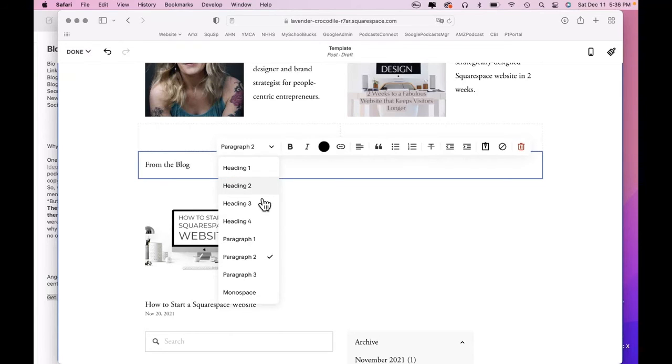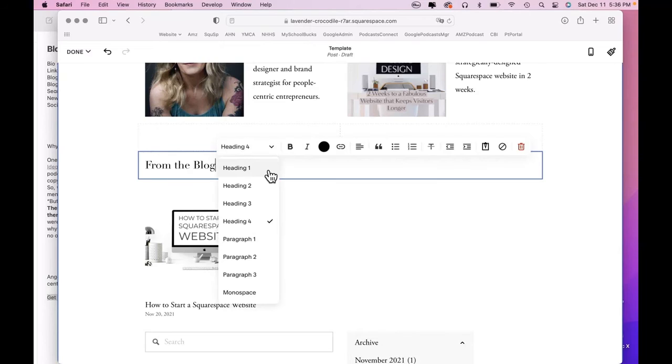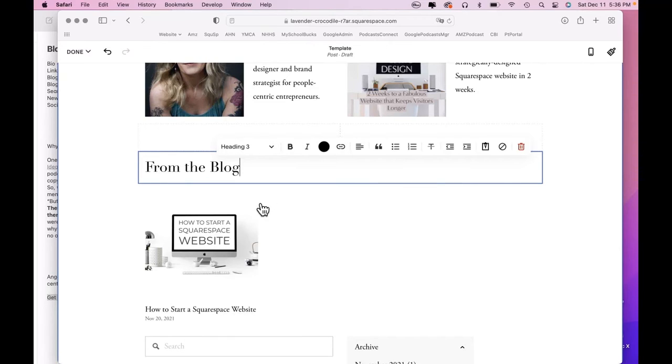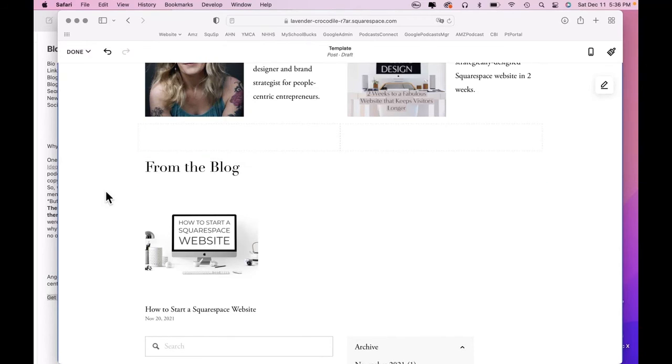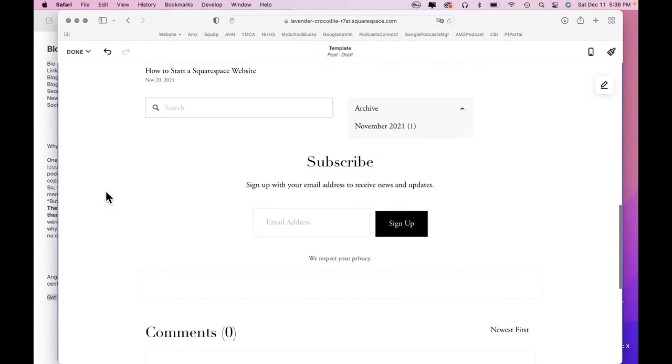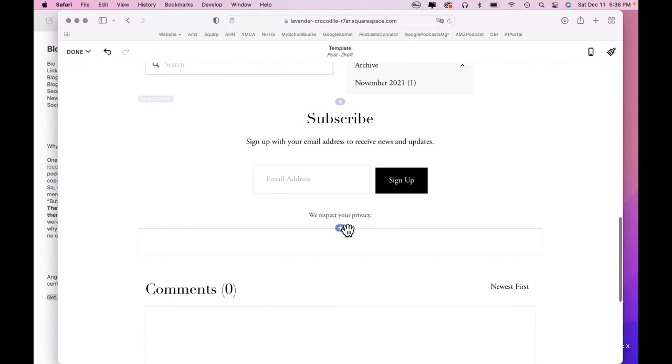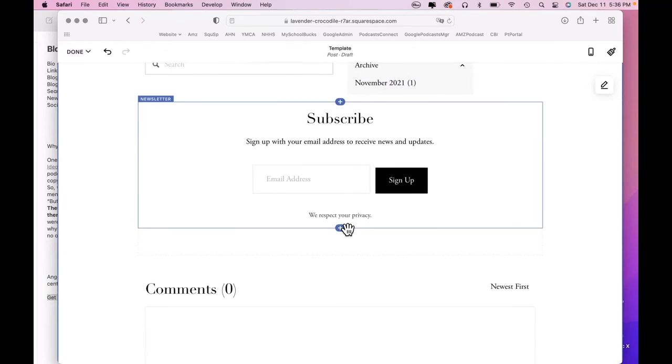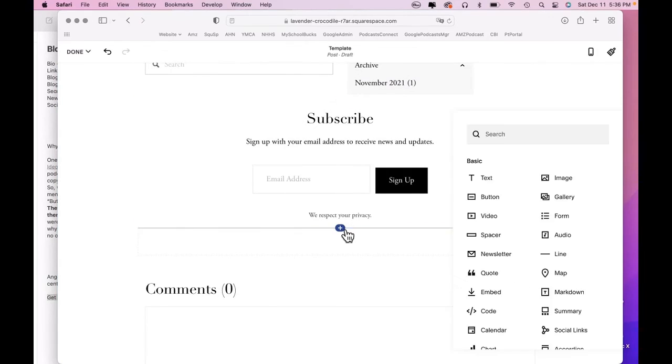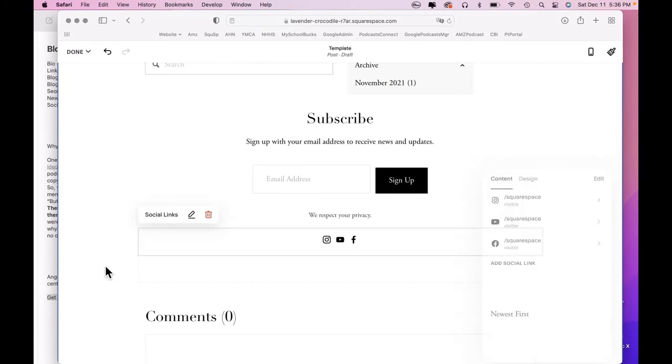I want that text bigger. Let's try heading four. Let's see what three looks like. That's better. Heading three. Okay, and finally, we want our social links down here. That is right here on the right. And these are just set up for Squarespace. That's fine. Okay.